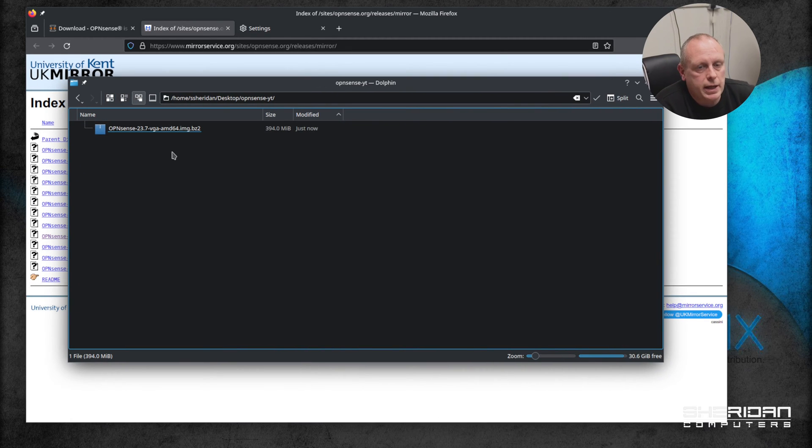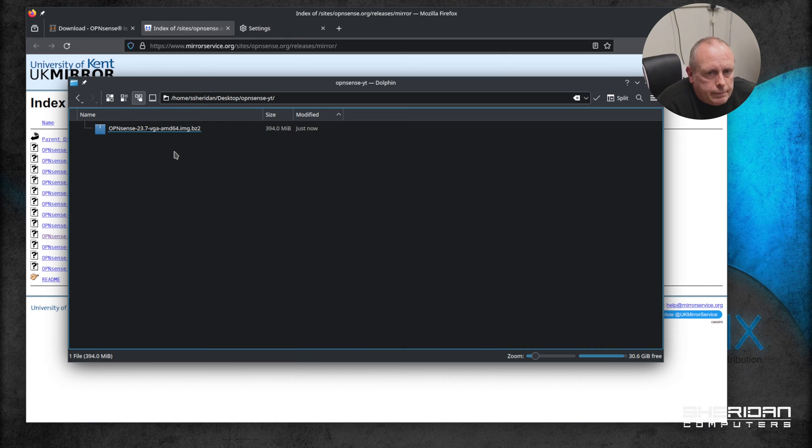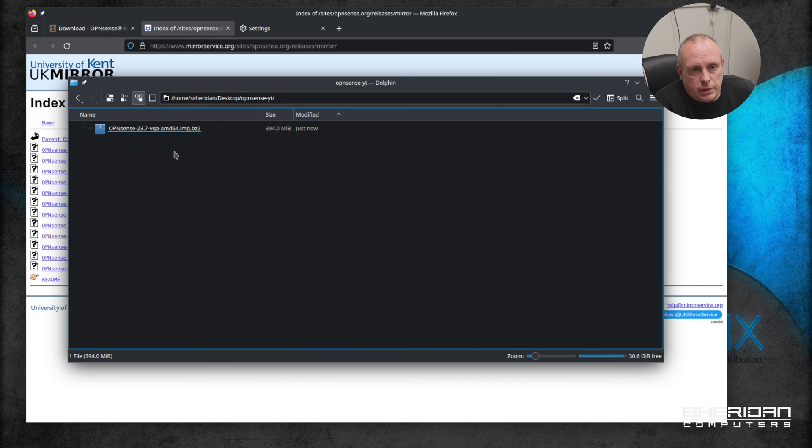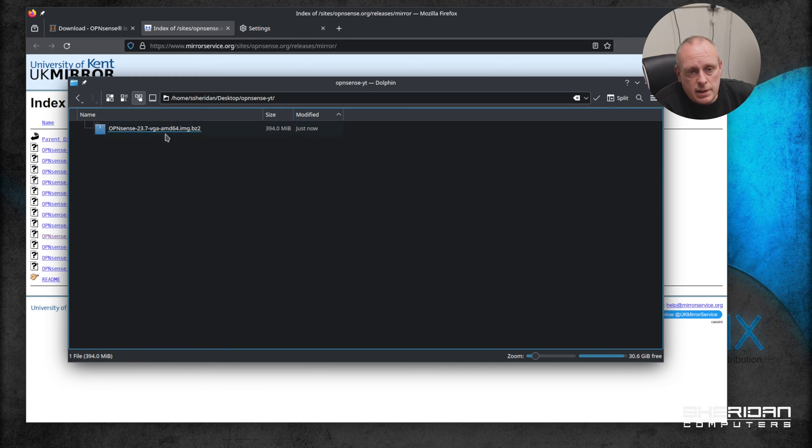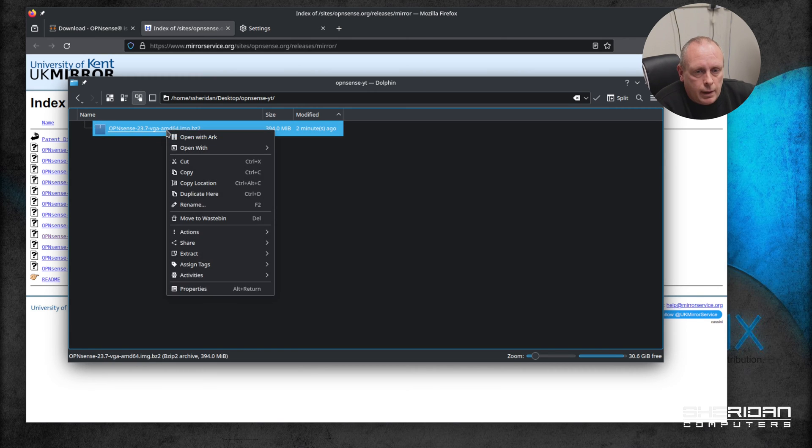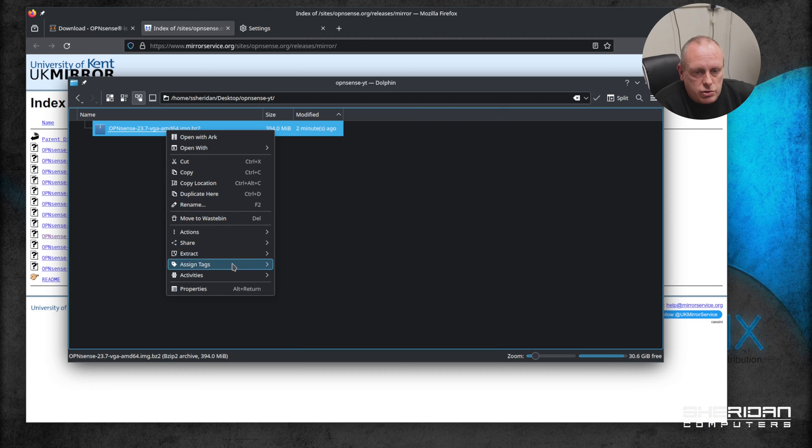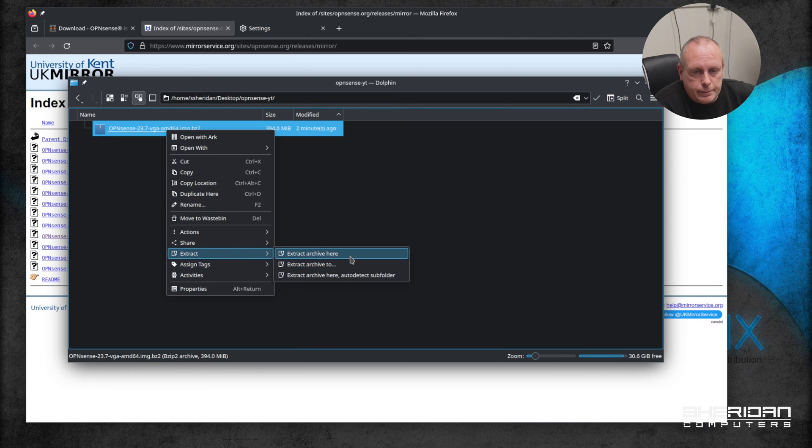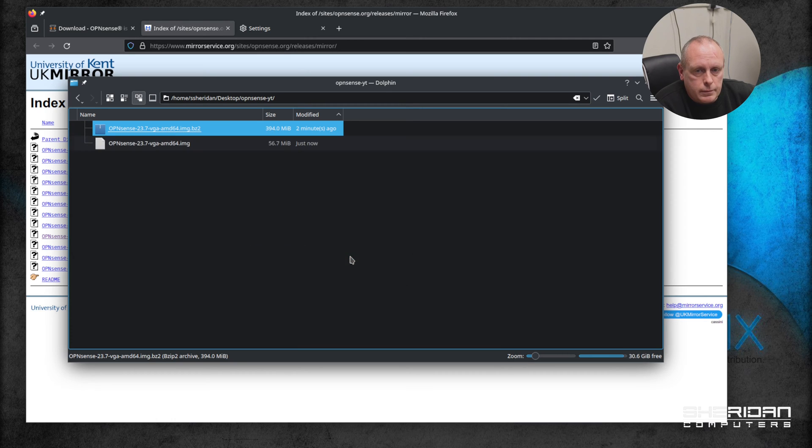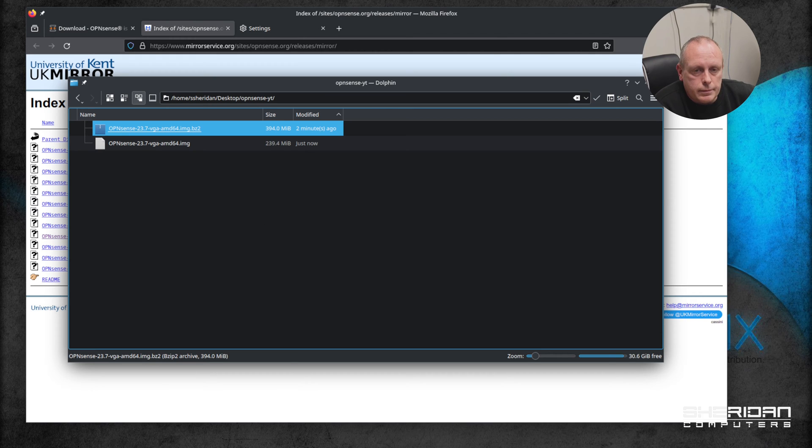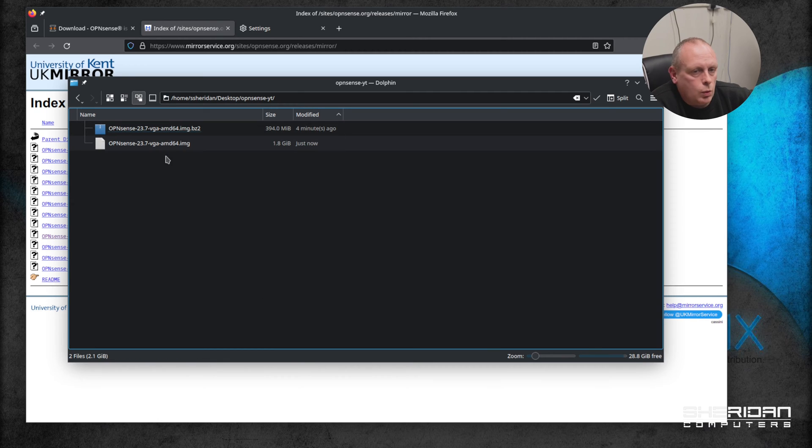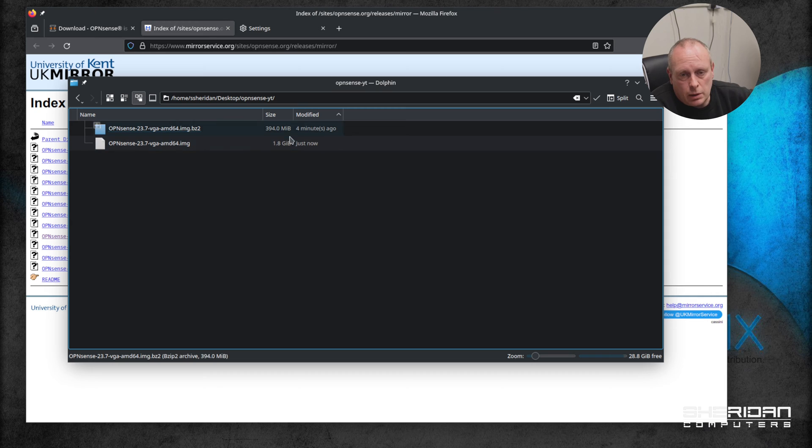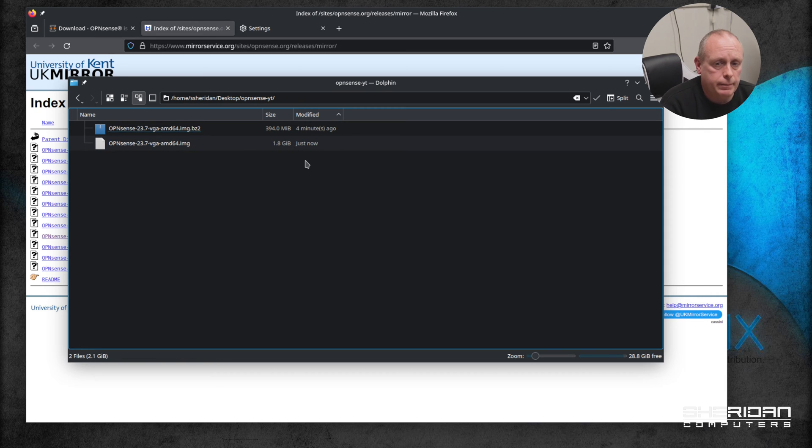Go ahead and extract it. If you're using Windows, I'm on Linux so it'll just extract, but if you're using Windows to extract a BZ2 file you can use 7-Zip. Let me go ahead and extract this real quick. Once the file is extracted, as you can see, the initial download is like 400 meg but the actual extracted file is like 2 gig.